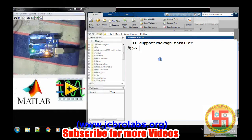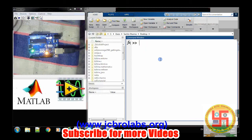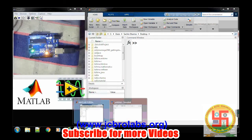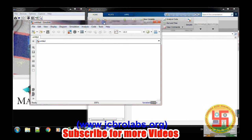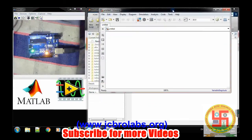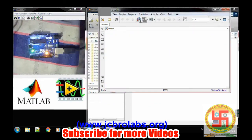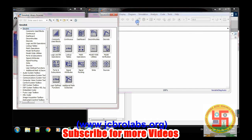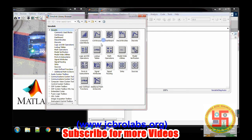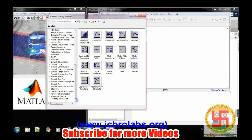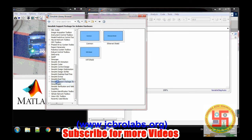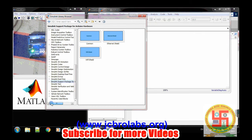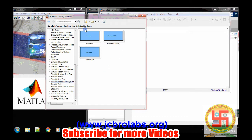Now once the support package is installed, go to Simulink and open a blank Simulink model. We have opened up and let's go to library. In library go to Simulink support package for Arduino hardware. Select it. You will get this window and go to common.